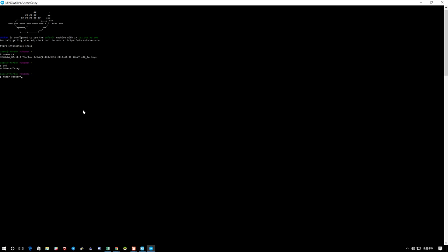So I'm going to make directory docker_builds, and I'm going to go in there. Then I'm going to make a directory called falcon_defaults. I'm going to make myself a falcon_defaults image, so this is the base that I'm going to start with.